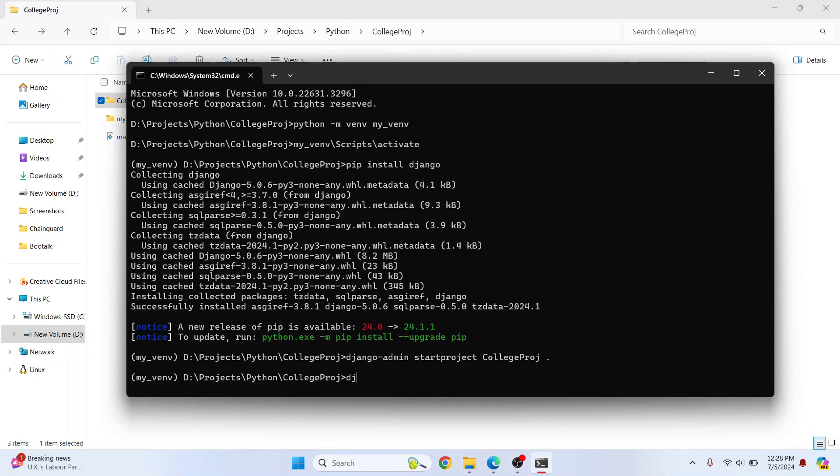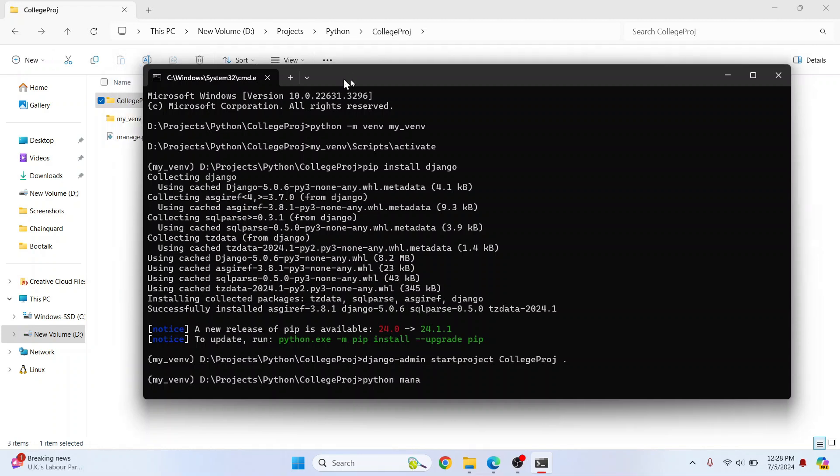Django, sorry not Django, Python manage.py, this file's name manage.py, and runserver. Hit enter.